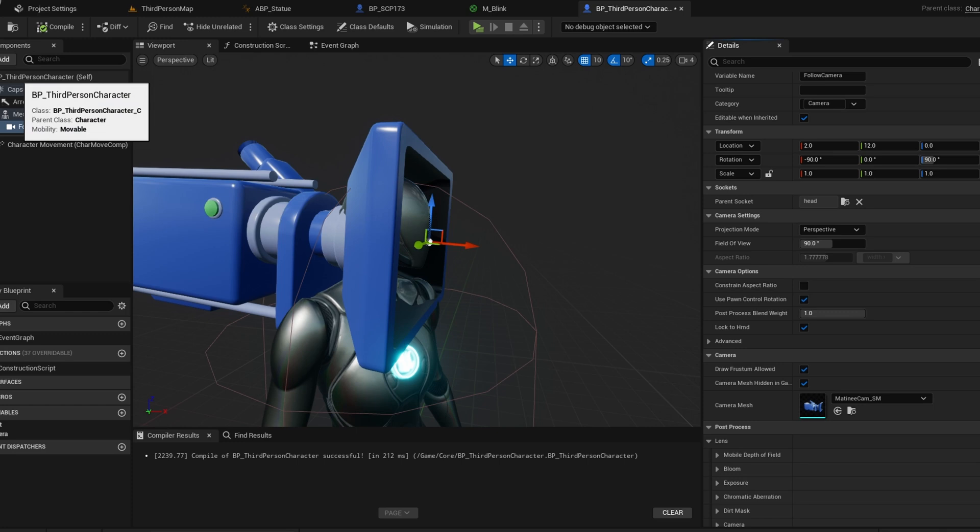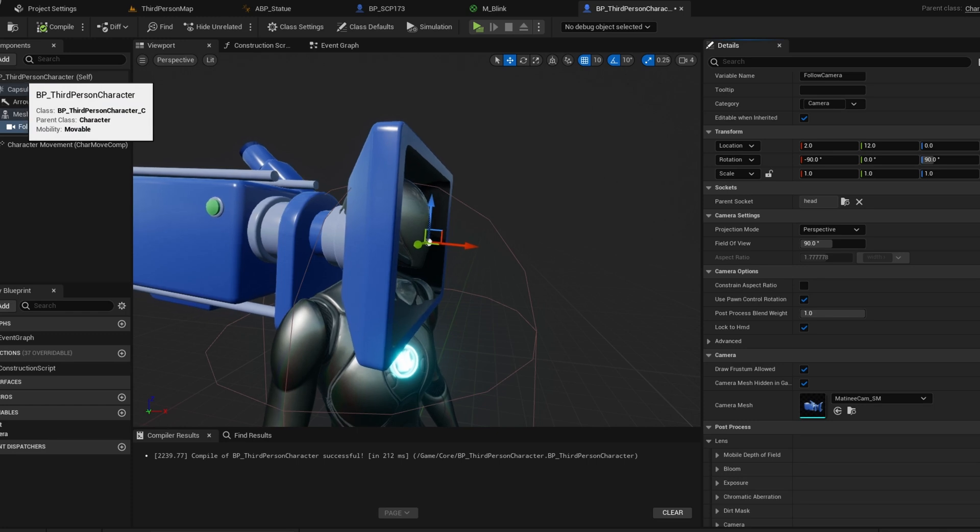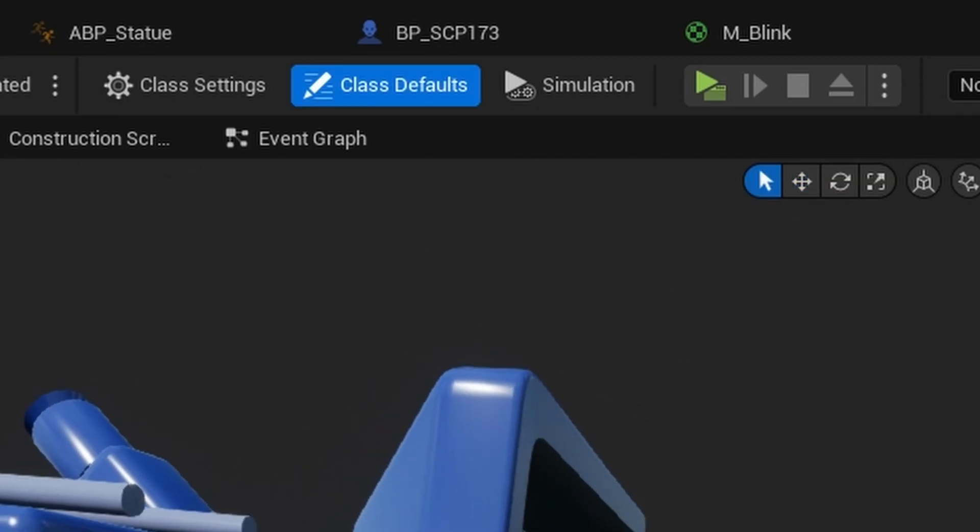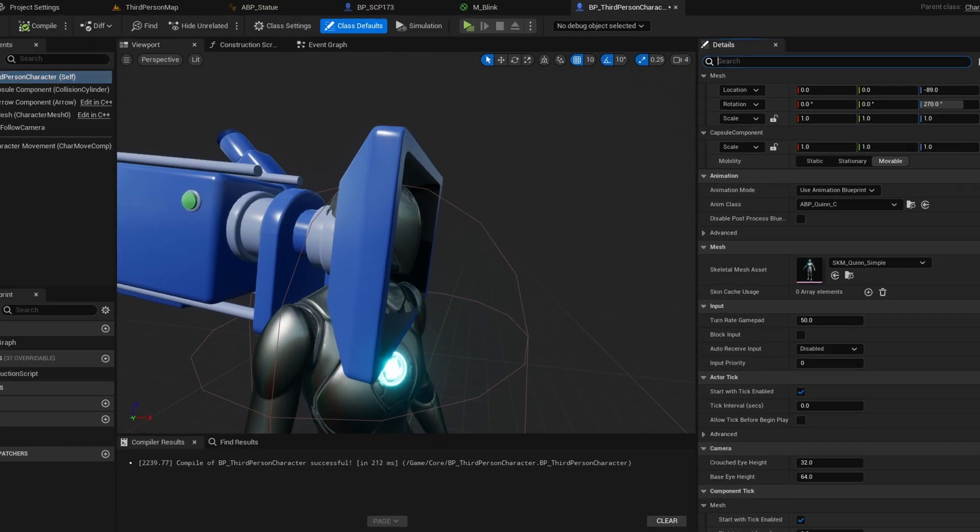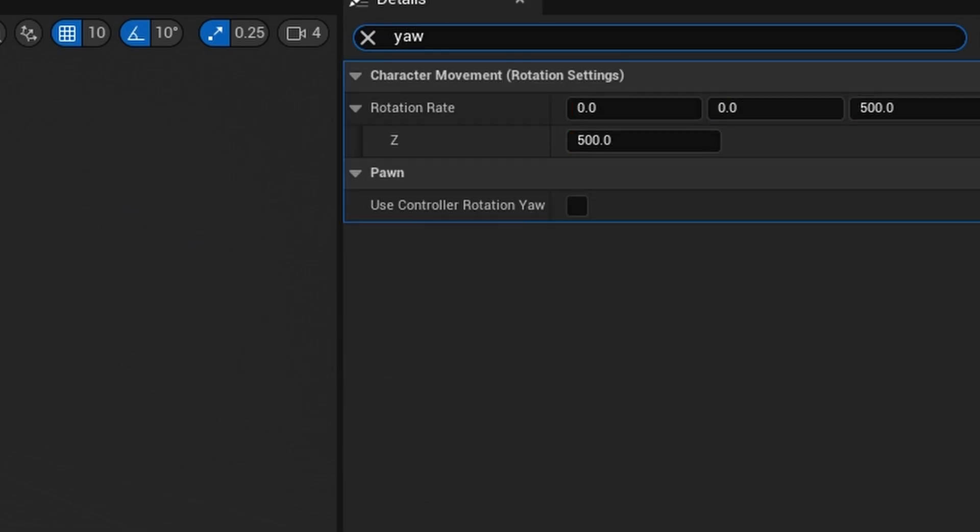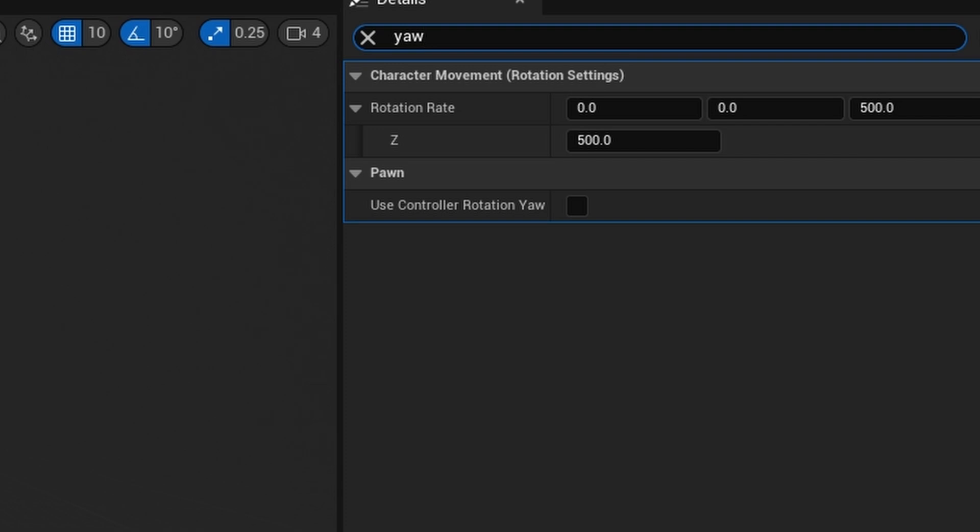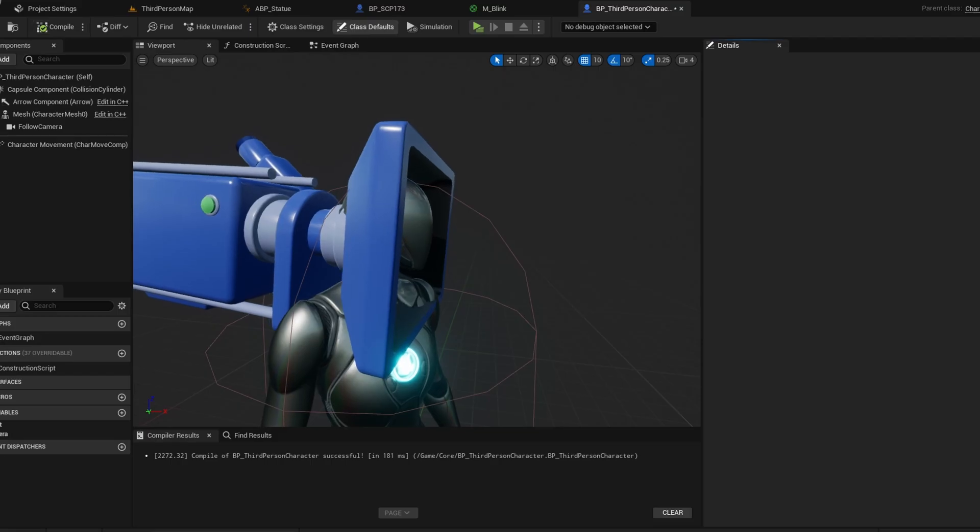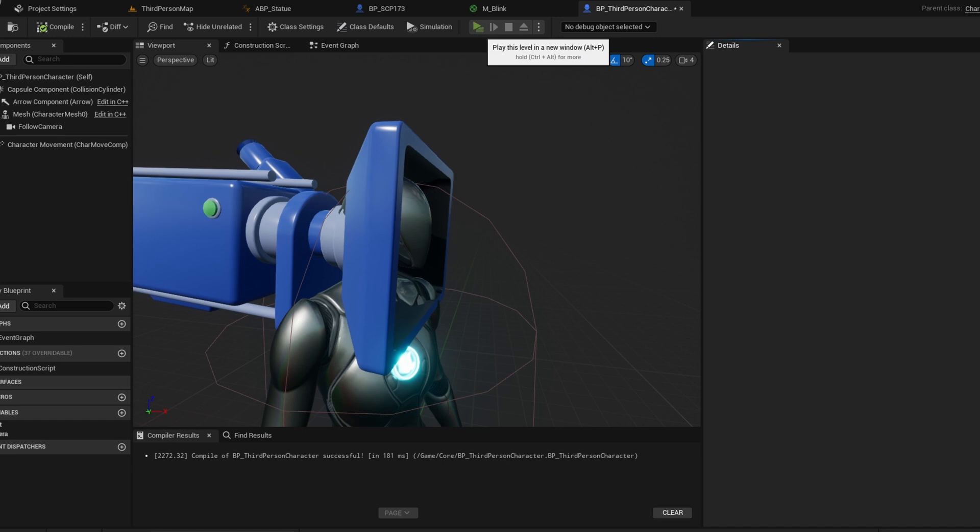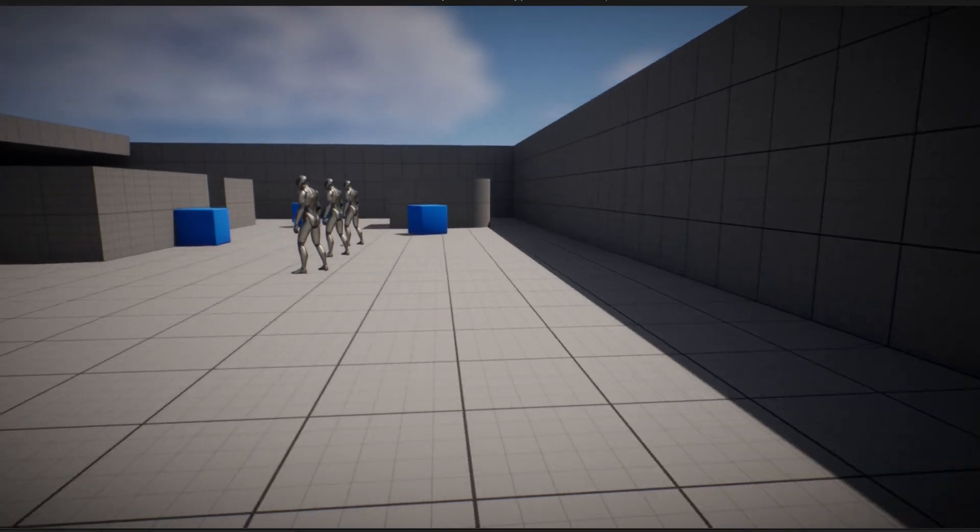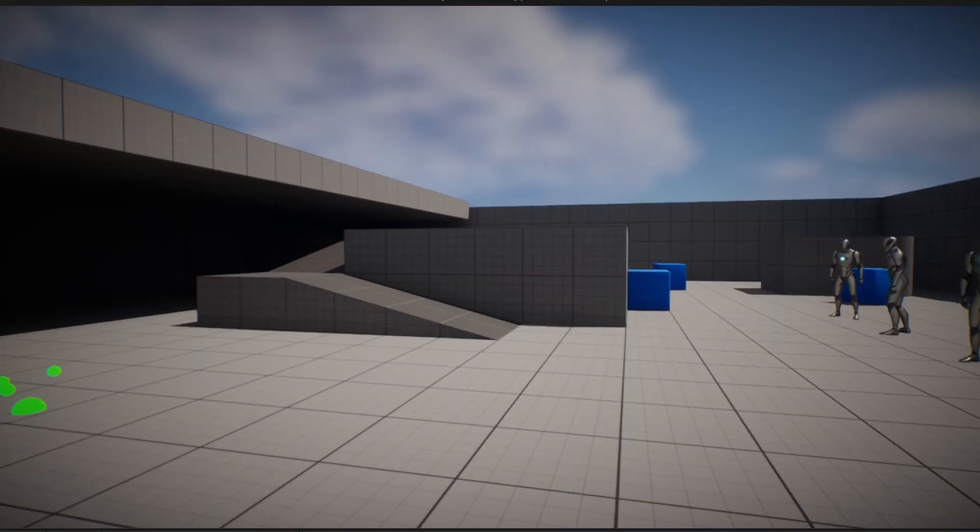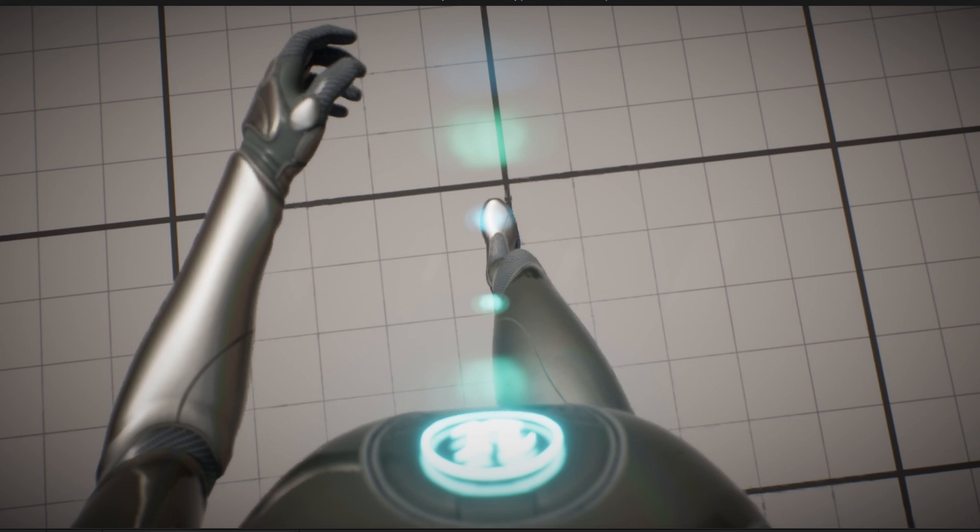To fix this, go to your default settings by clicking on this top button here. Search for yaw. You need to enable Use Controller Rotation Yaw. This rotates the character with the camera left and right. Compile and test again, and the first-person view should work.